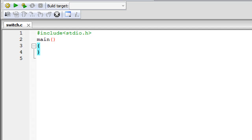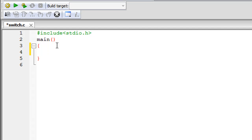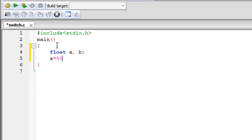I've saved the file using Code::Blocks, given it the name switch.c. On line one I have my header file, on line two the main function, and lines three and four have the curly braces. We're going to have two floating point numbers and I'll name my variables a and b. On the next line I'll initialize them — I'll give a the value 40 and b the value 20.